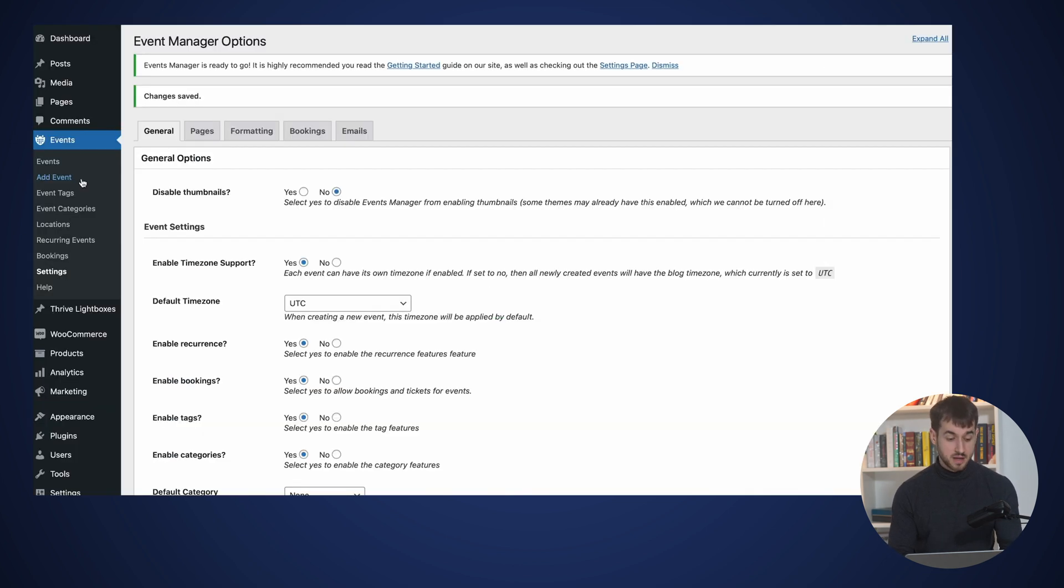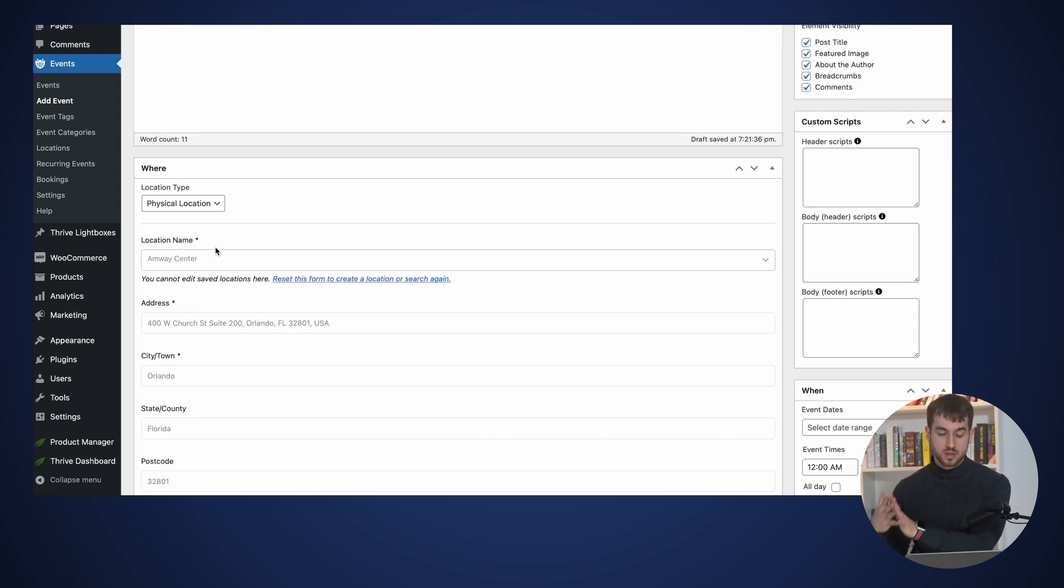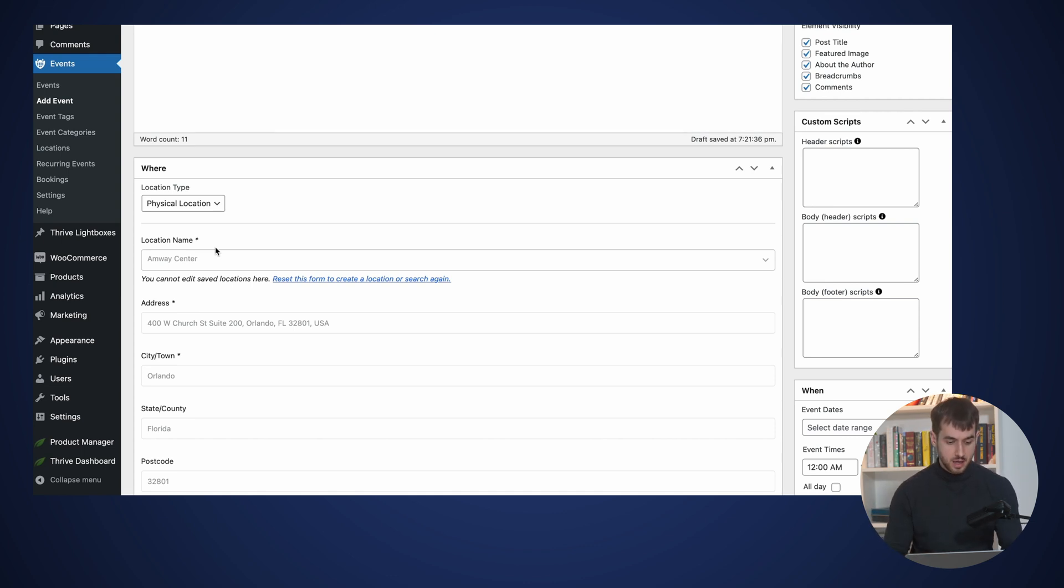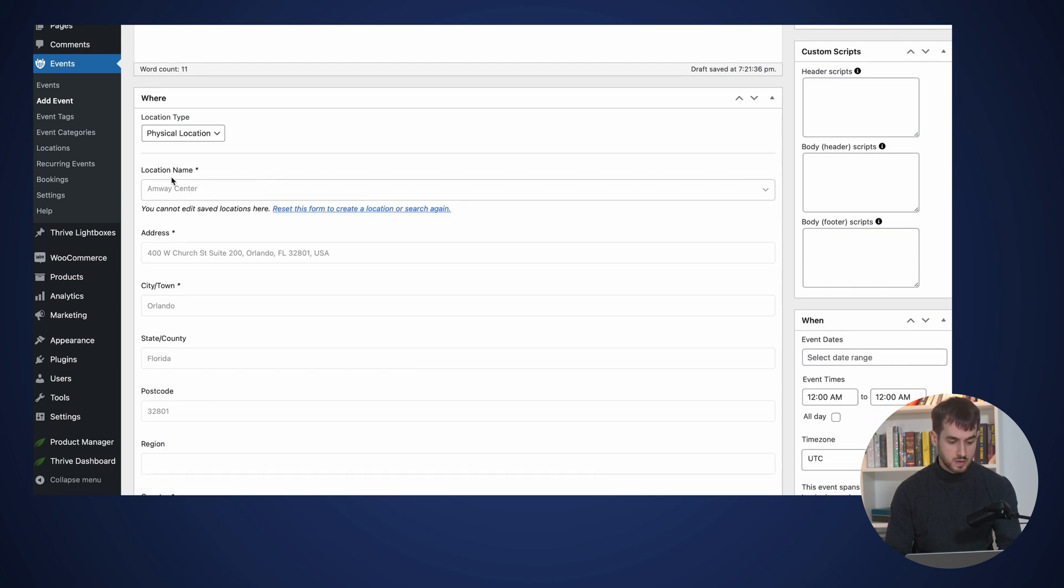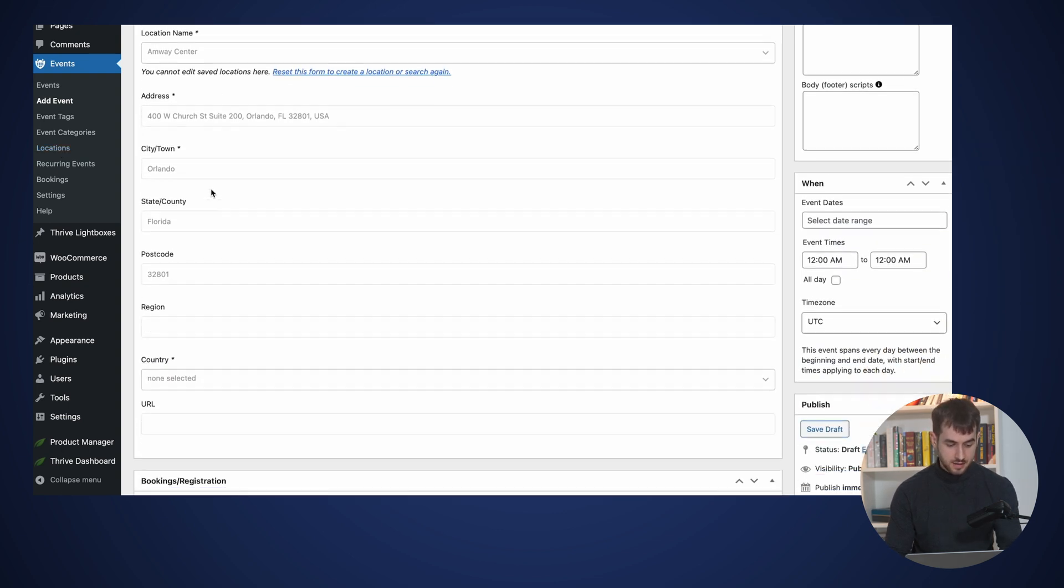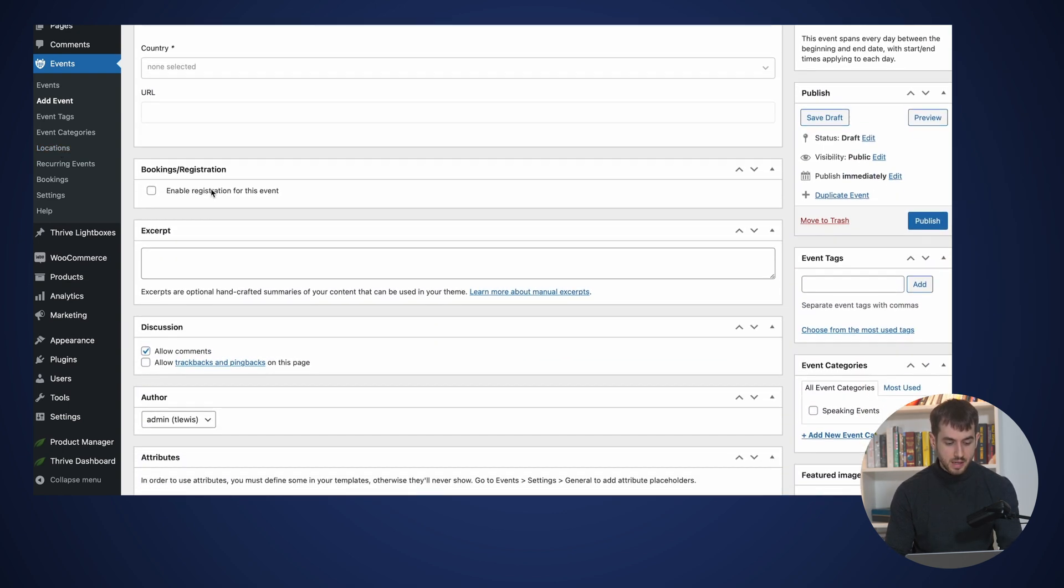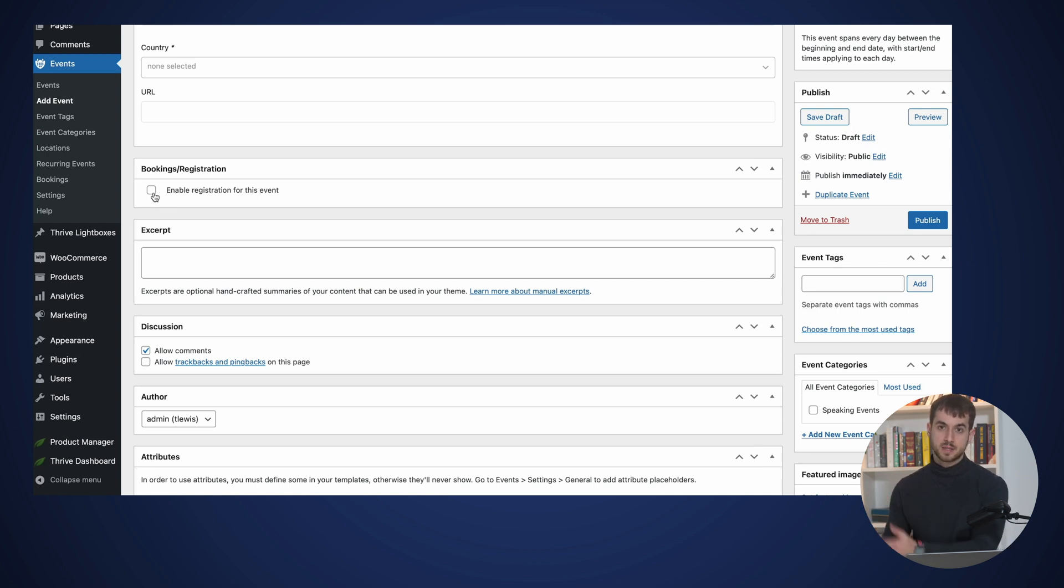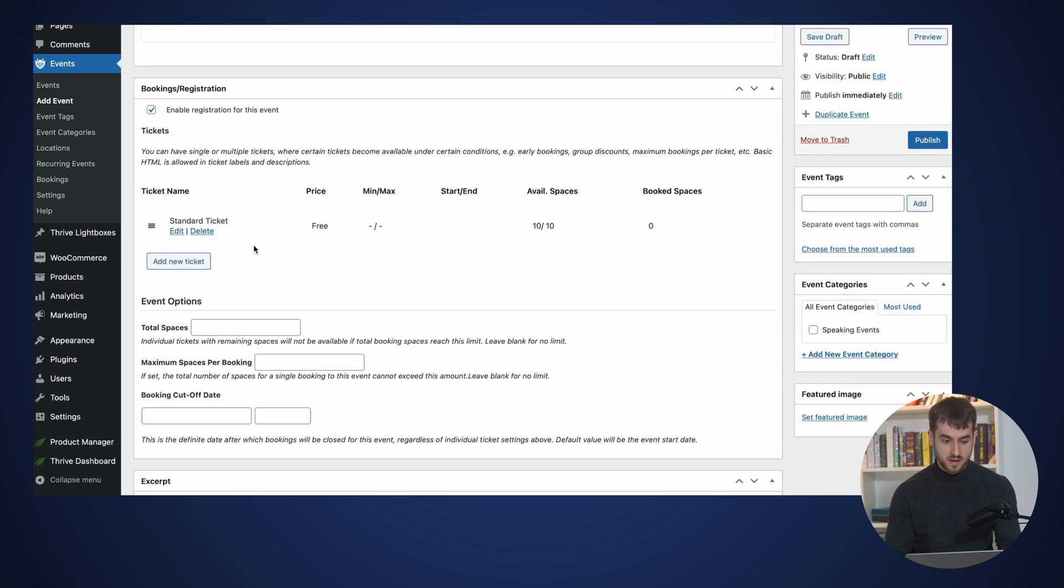Creating events is actually pretty easy. Simply come over here to add event. Here I get to tell Events Manager whether this is going to be an in-person event or a digital event. Let's make it an in-person event at the Envoy Center. As you can see, I've got some locations already pre-saved here. And if I keep scrolling down here, I can enable bookings and registrations.